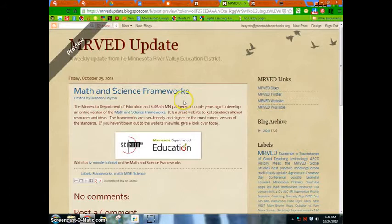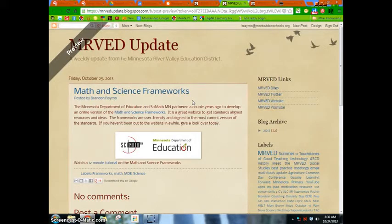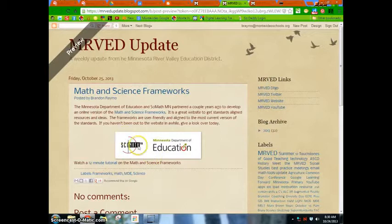The math and science frameworks are highlighted this week as well — just a reminder that those are out there to be used. They're a very good resource put out by the Department of Education and SciMath Minnesota, with a lot of great lesson activities, resources, and a variety of different things. You can watch a quick 12-minute tutorial on the frameworks if you're not familiar with them.